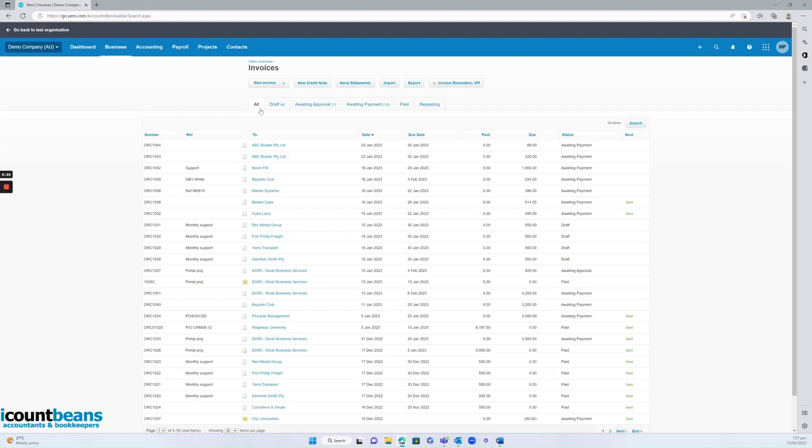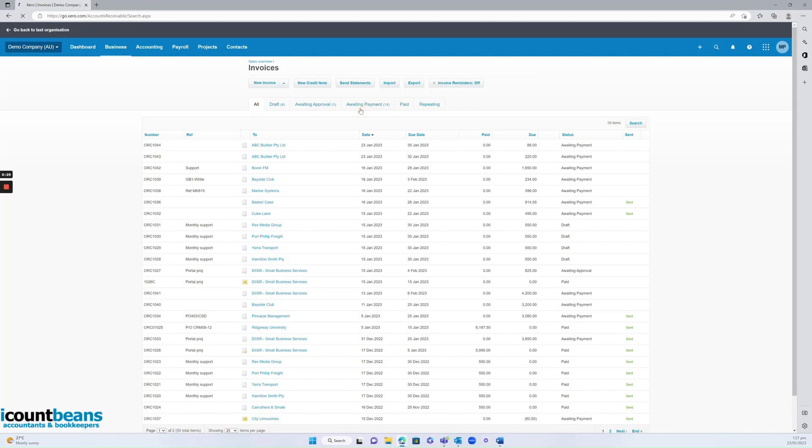So from here you can see how Xero breaks it down. We've got all existing invoices, draft, awaiting approval, and awaiting payment.